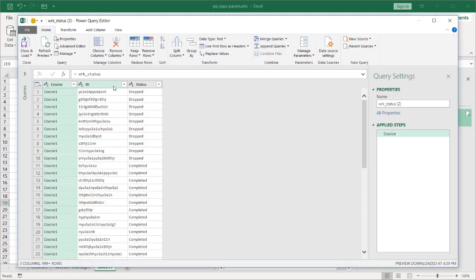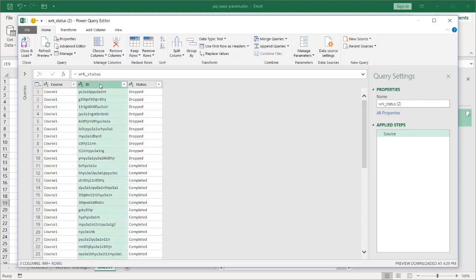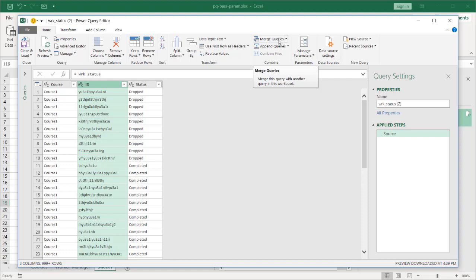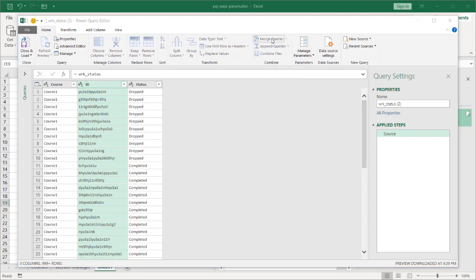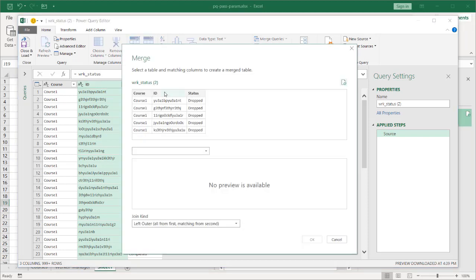And I want to have a column here that has the manager name. Select on ID. And this is going to be using the particular function called merge queries. It's almost like a lookup. In fact, it does lookup capabilities. So I'm going to merge two queries. This query and my worker_manager queries. Select on that. And it's going to bring up my merge window.